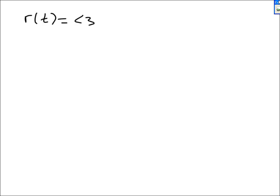Section 21 is entitled Velocity and Acceleration. The first problem we are going to look at is: r of t is (3t, t minus 1). They want us to find a of (3, 0) and v of (3, 0).